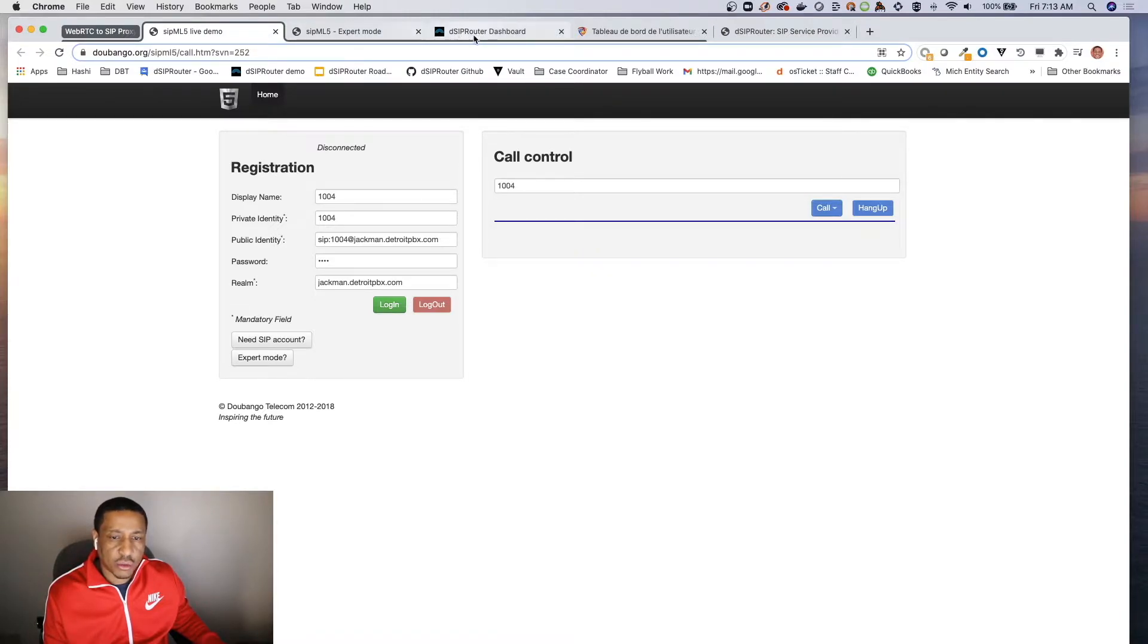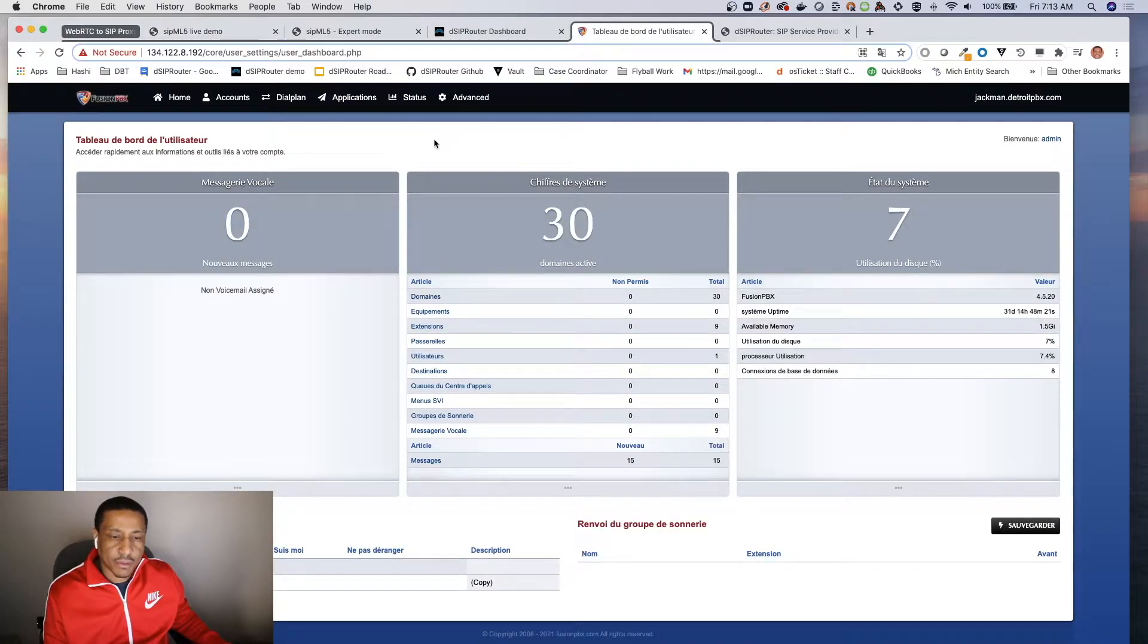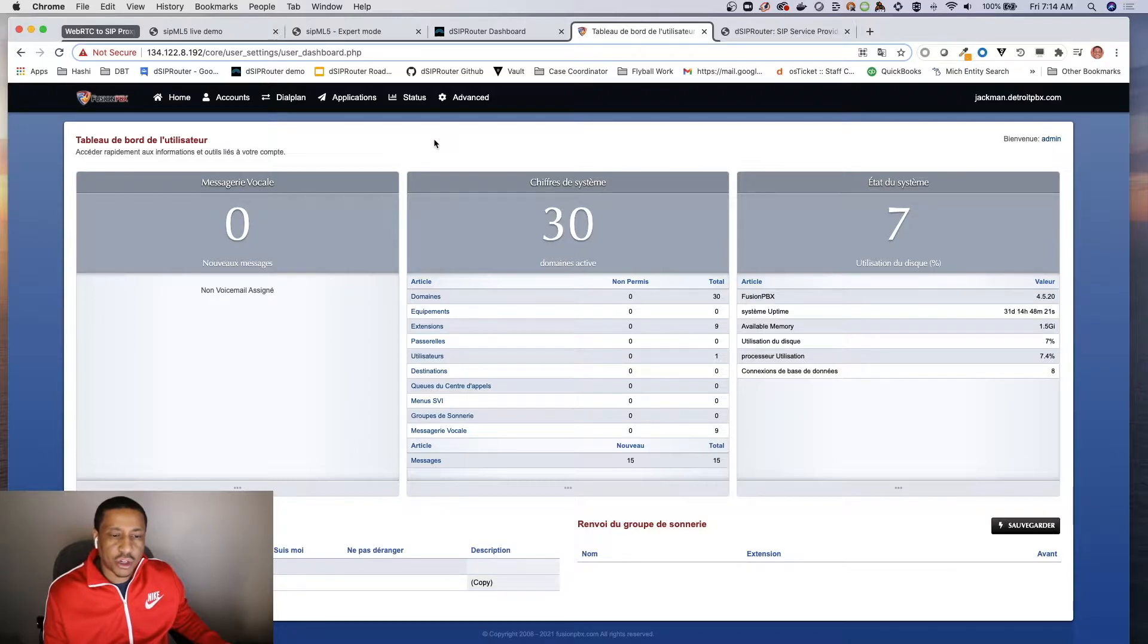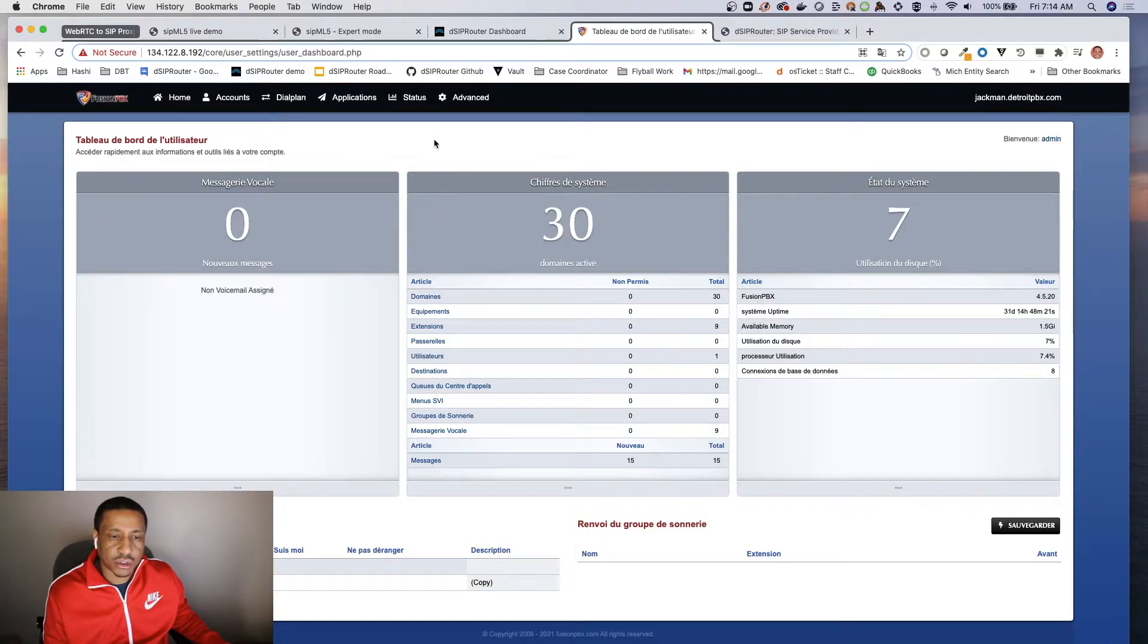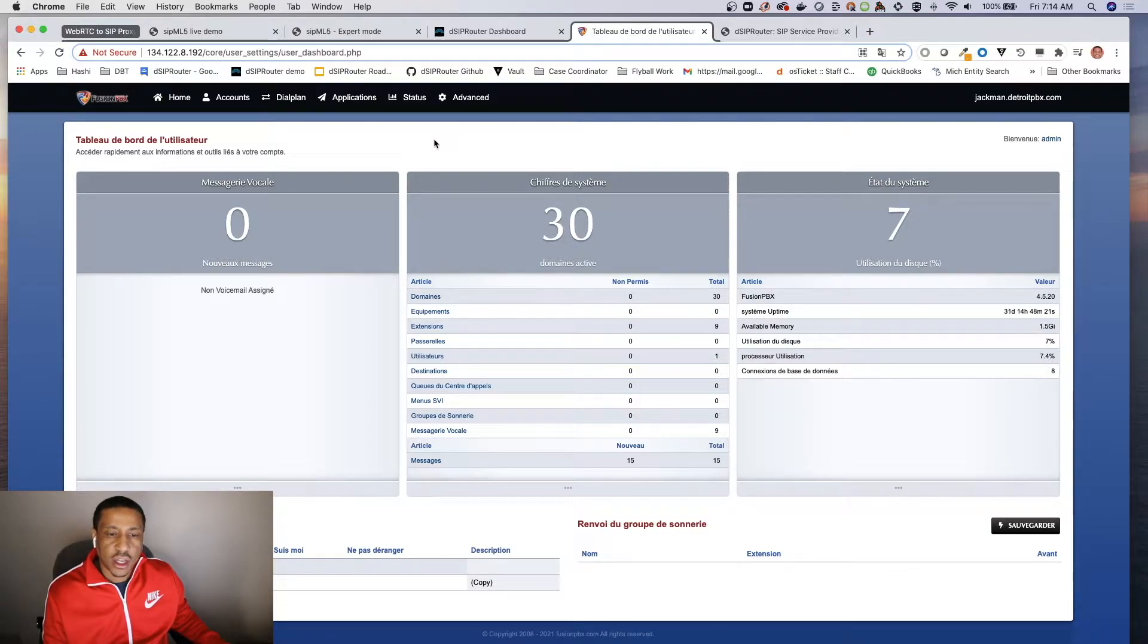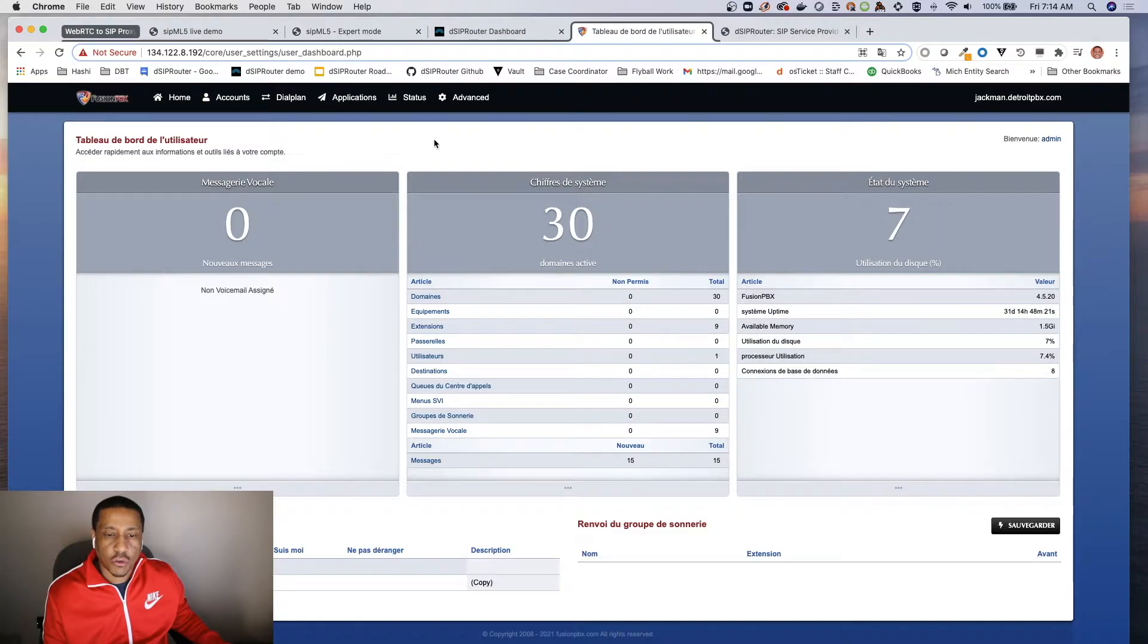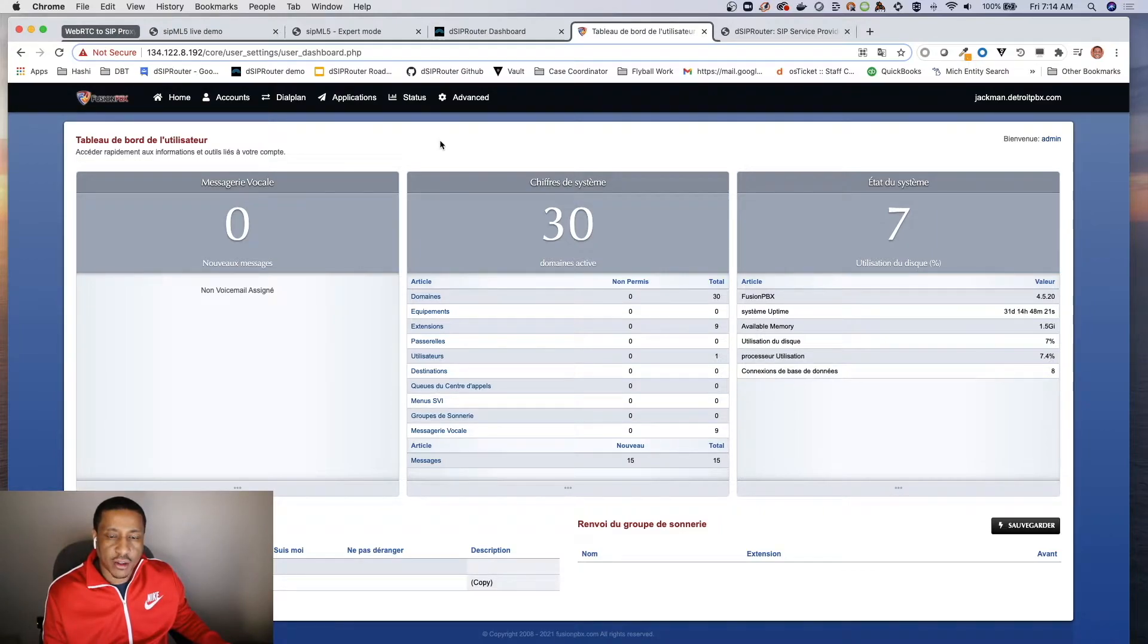We're also going to need a backend. Well you don't need it - you could create users locally inside of DSP router, but for all intents and purposes most of you want to be able to provide WebRTC to either FreePBX or Fusion.